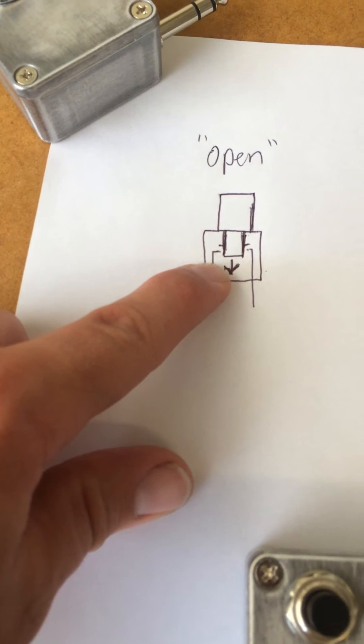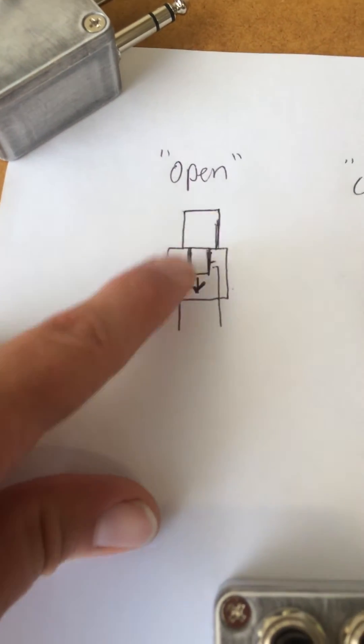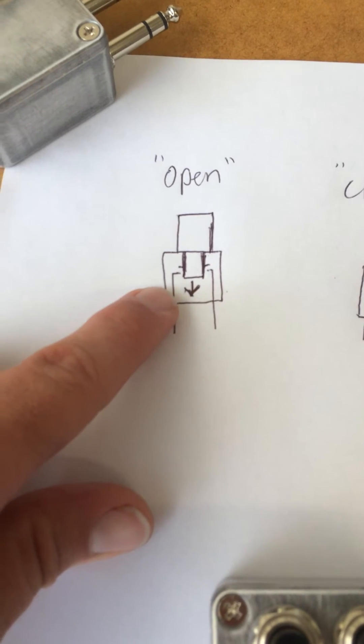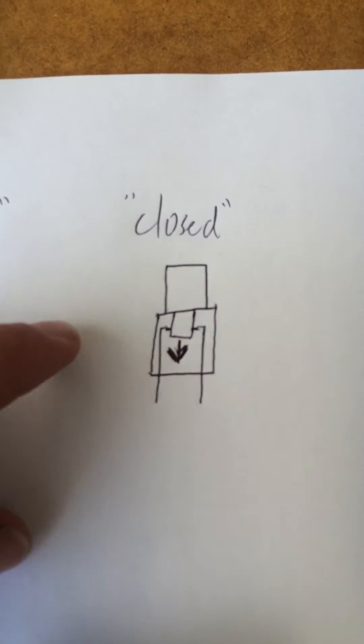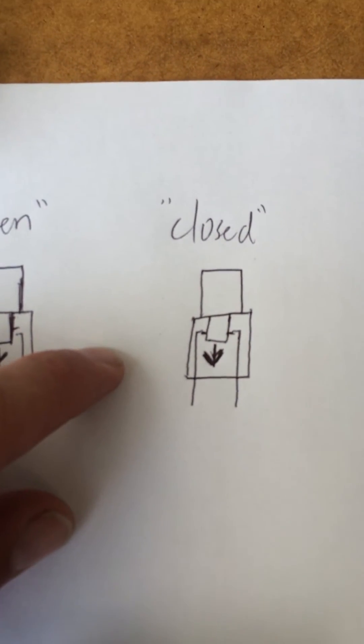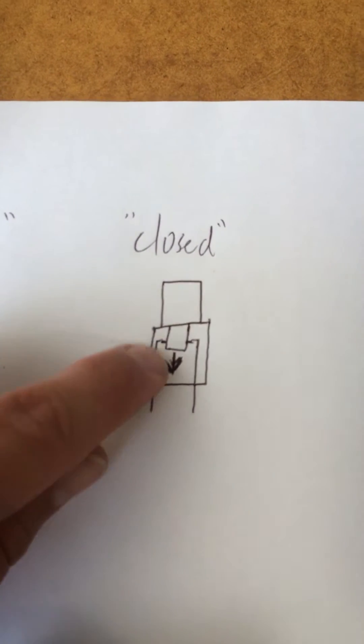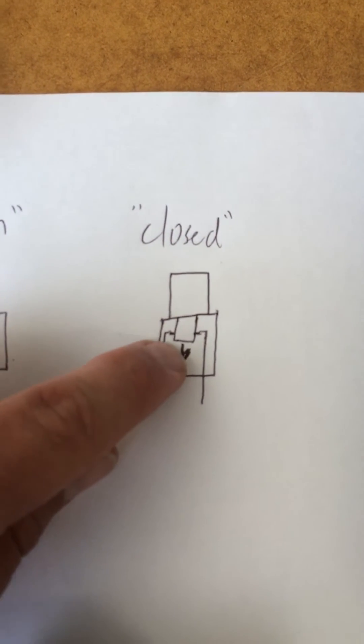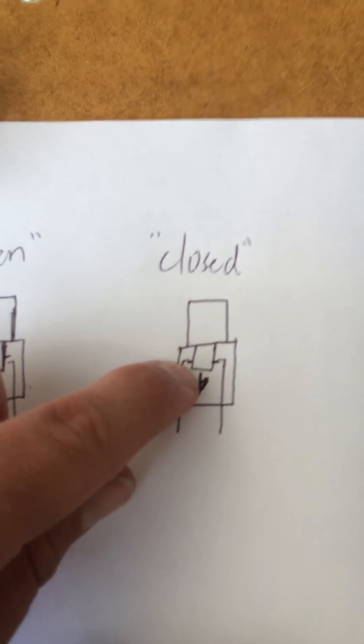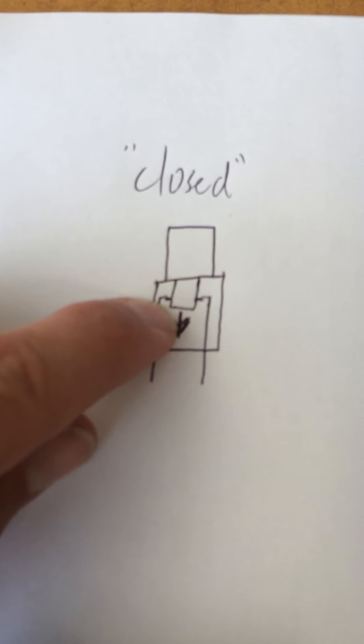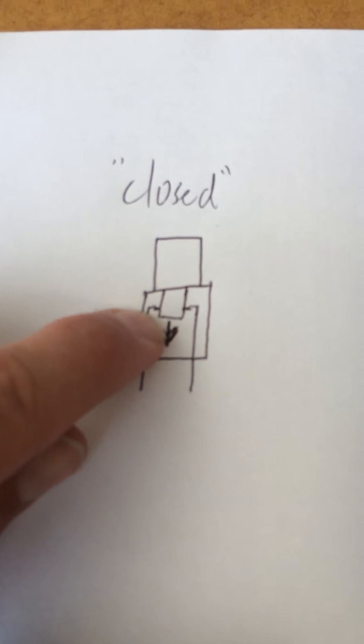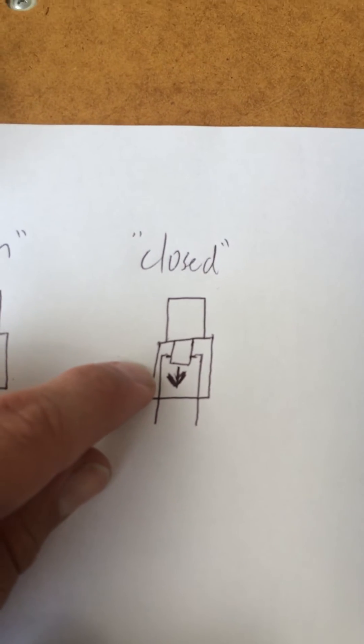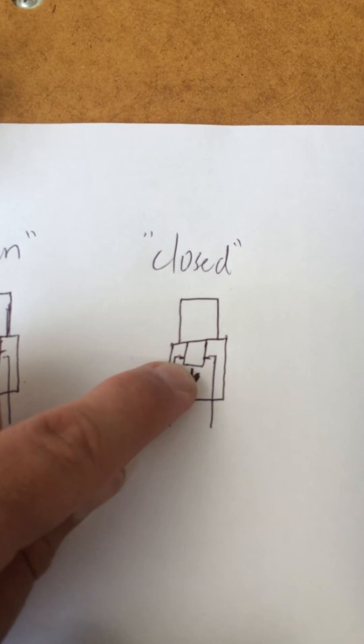These are the buttons that are on the metronome, because whenever you press the button, it instantly makes the connection. Going over to the closed type button. Sorry for the kindergarten artwork here. Same type button, same setup, but on the inside, the connection is closed inside the button.